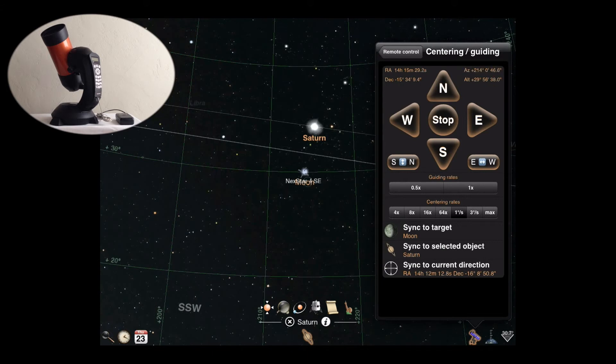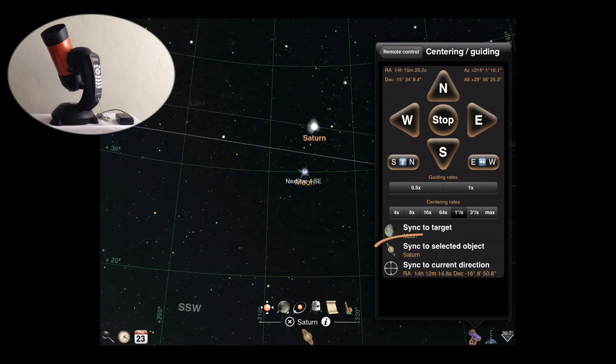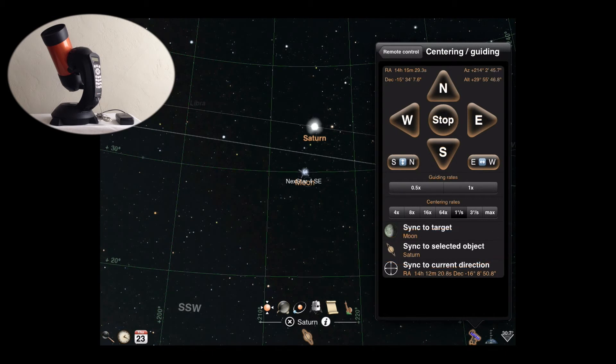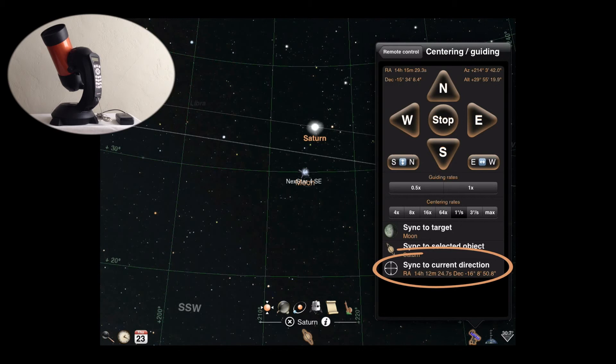If you have a different object selected in the sky view, you can instruct the mount to sync to that instead. This is useful if you manually slew to a target instead of using go-to. You can always tell Luminos to sync to the current position centered in the sky view if the mount supports sync.